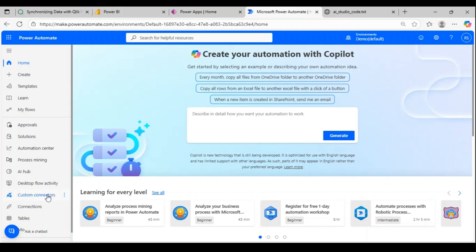Hey guys, in this video we'll see how to create a custom connector to connect to a REST API. We'll also see what's the difference between using an HTTP action versus custom connector and why custom connector is preferred over HTTP.